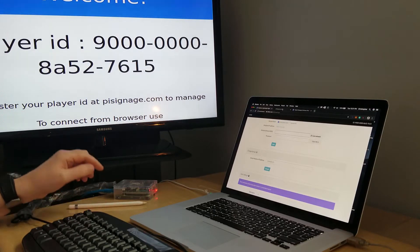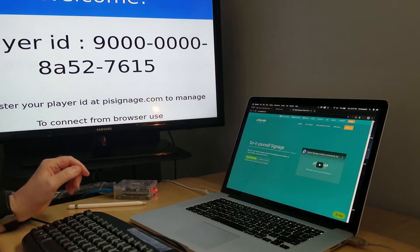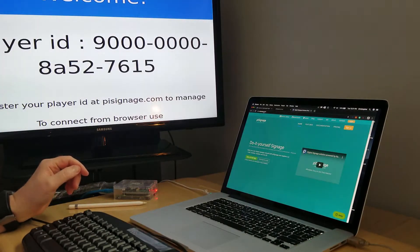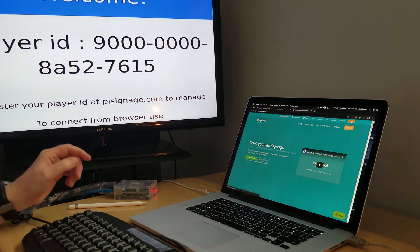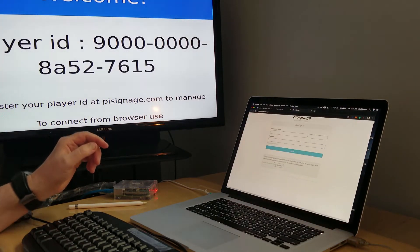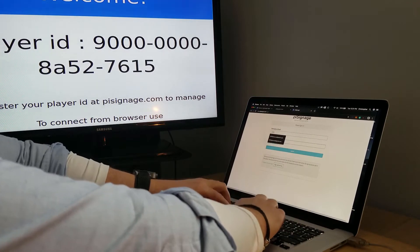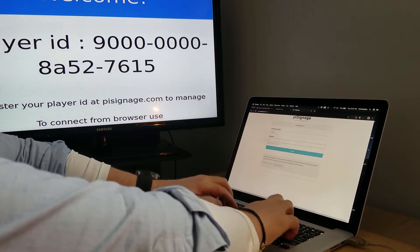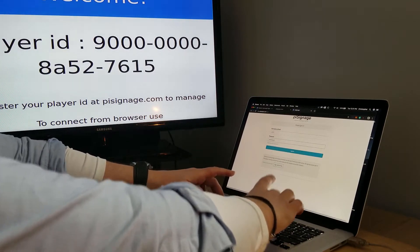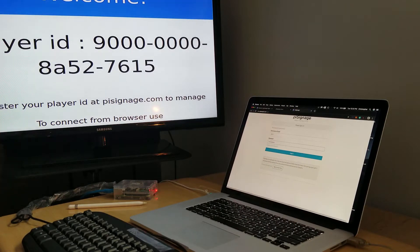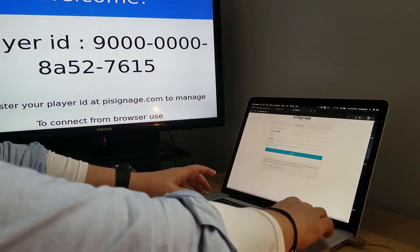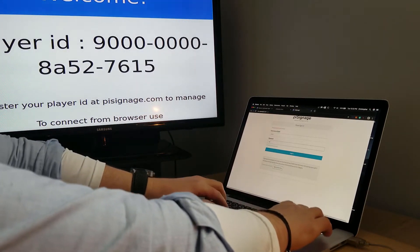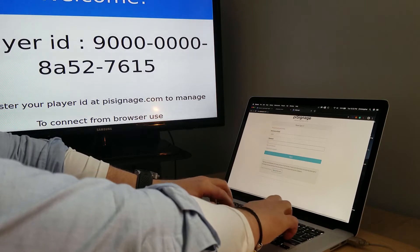We'll just head over to pisignage at pisignage.com and log in with the account that you created in the first step. I'll use the correct password - that would probably help a little.